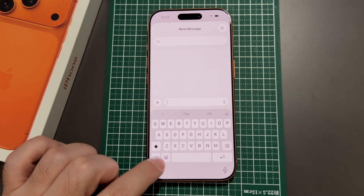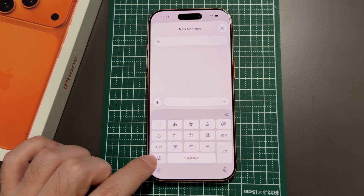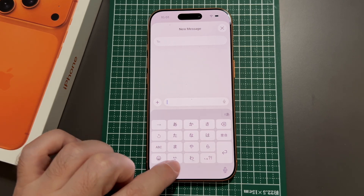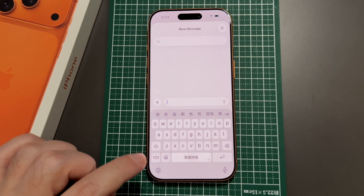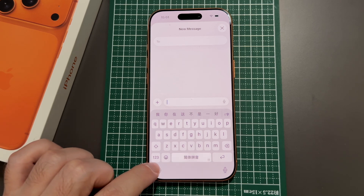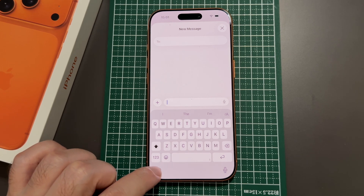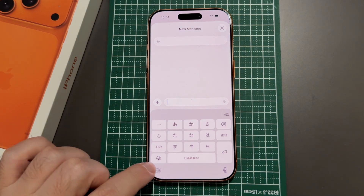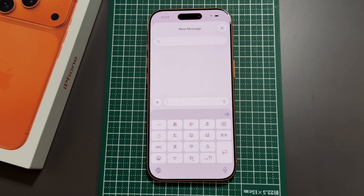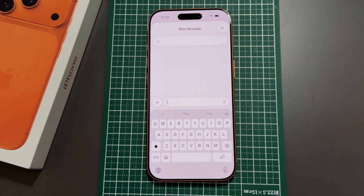If you just touch the globe quickly, it cycles through your keyboards — so Japanese Kana, English, Traditional Chinese, Simplified Chinese, and back to English again. If you pause, it defaults back to English. So for example, if you wait and then click on it, yeah, it goes back to English — just keep that in mind.